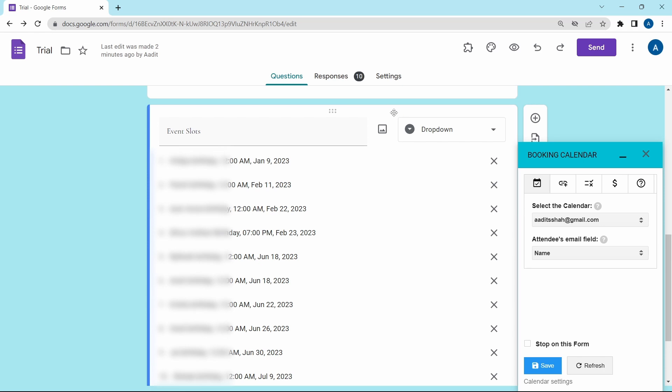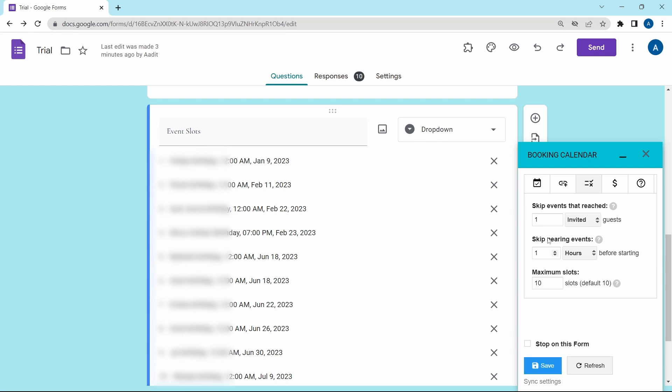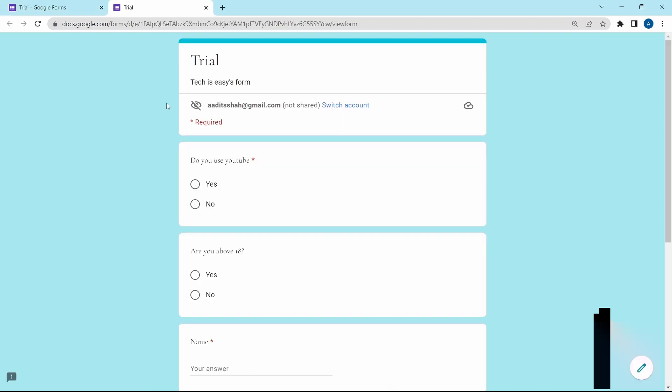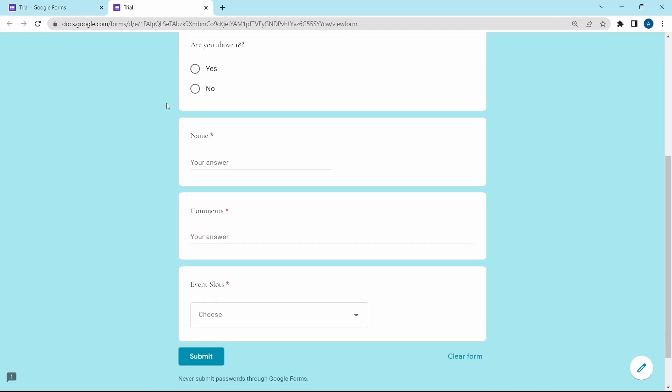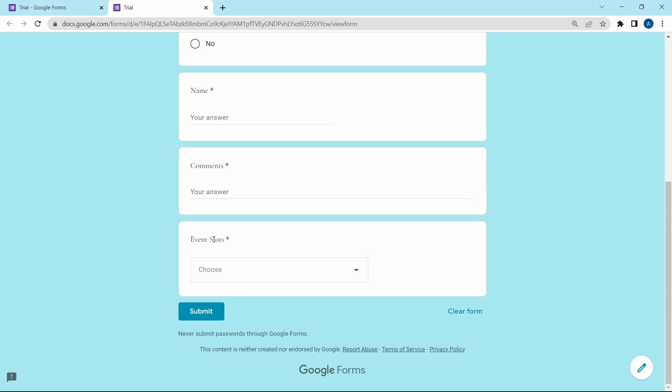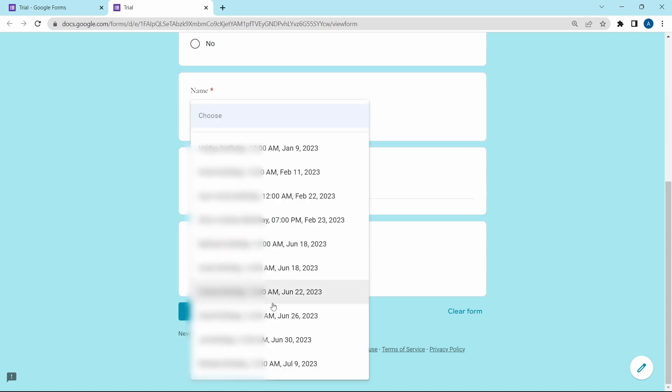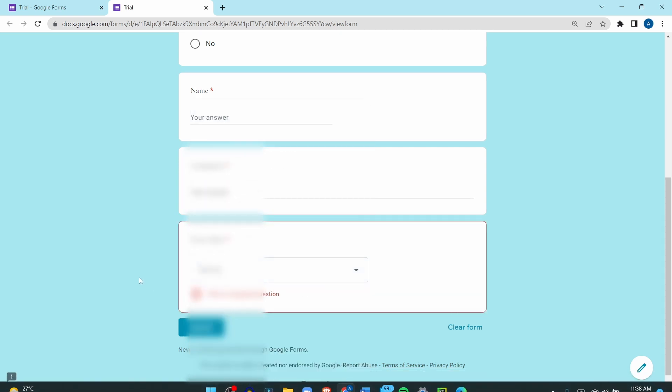And it'll work like a drop down menu. A person will be able to see all of these options and they can select any one of them. I'll quickly show you how it works. This is the form and if I scroll down, you can see it's showing event slots. And I can pick any option from here.